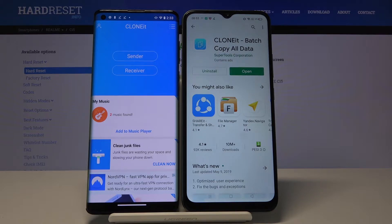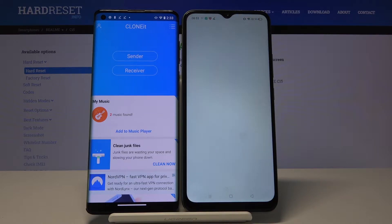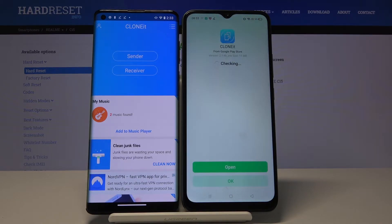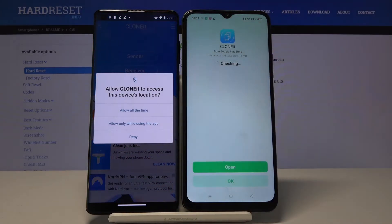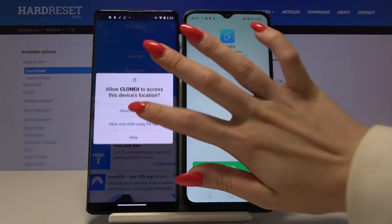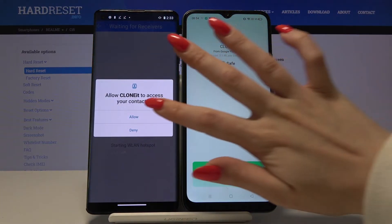I have to go with Sender on Motorola because I want to transfer my files from it. So I just tap and give access to my device location.